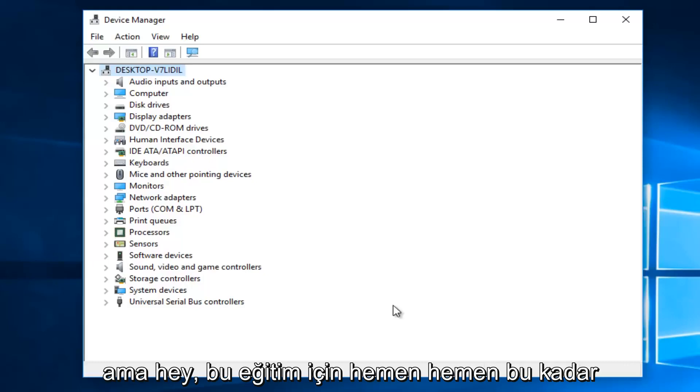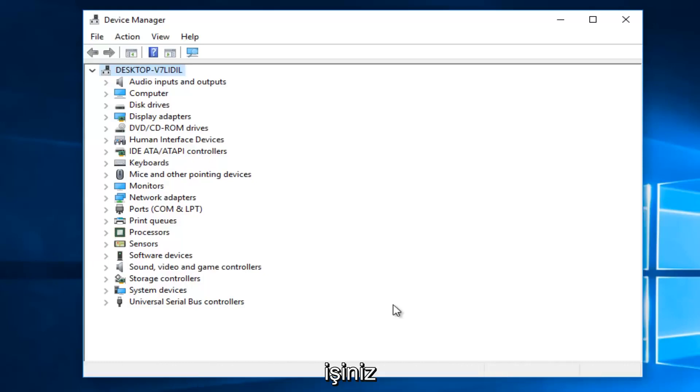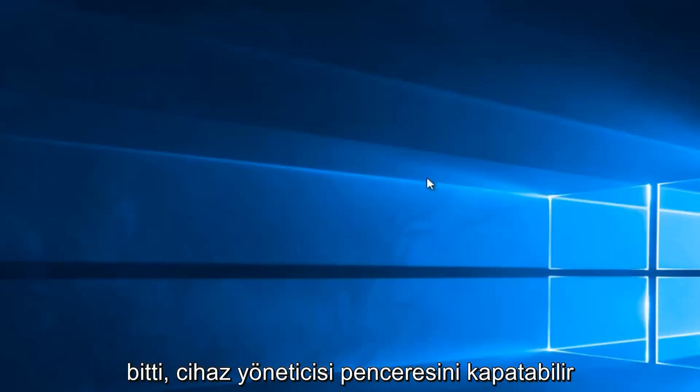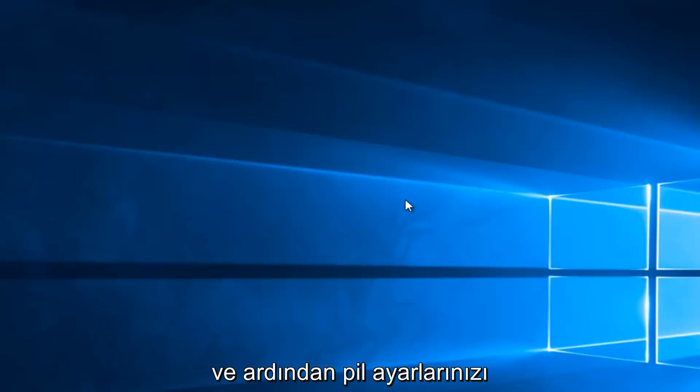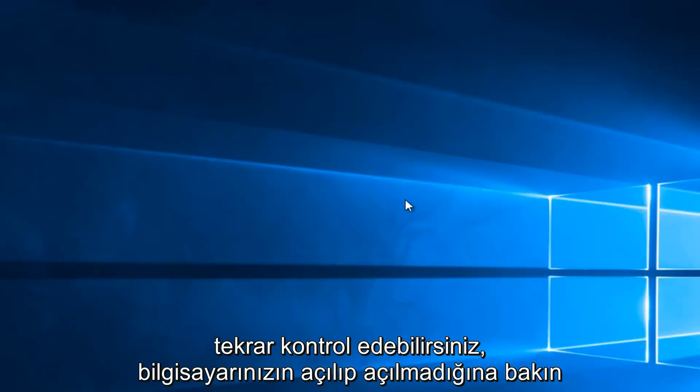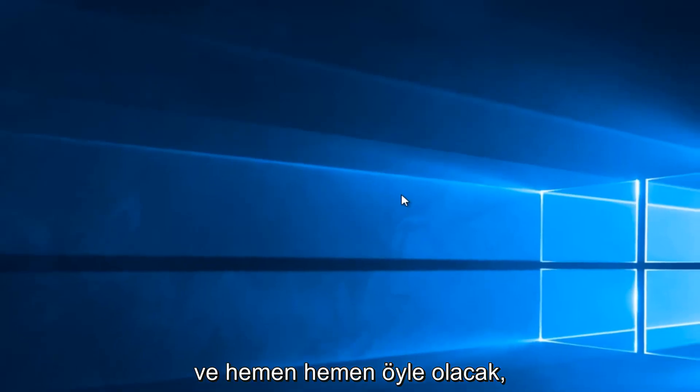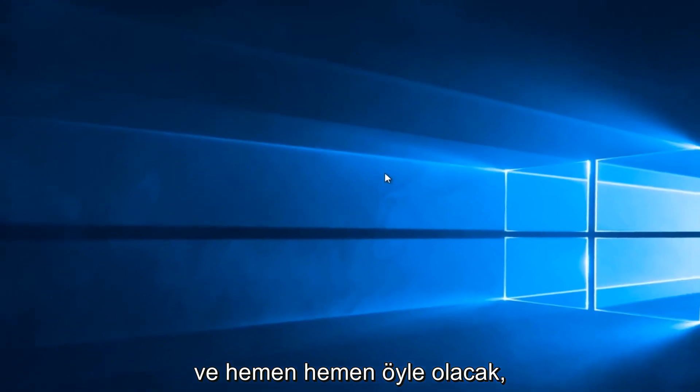But hey, that's pretty much it for this tutorial. Once you're done, you can close out of the device manager window, and then check your battery settings again, see if your computer is powering up. And that'll pretty much be it.